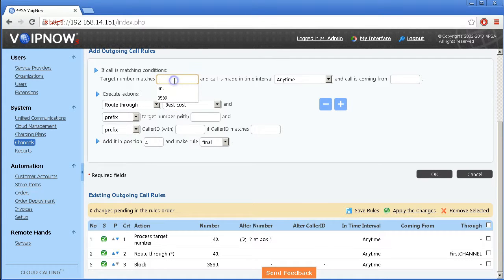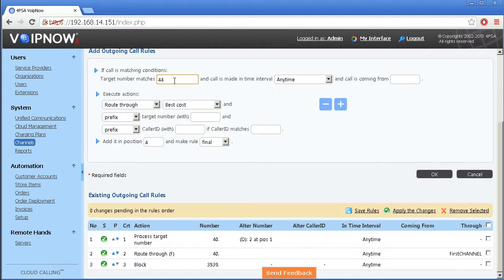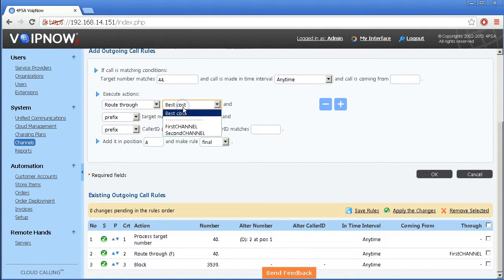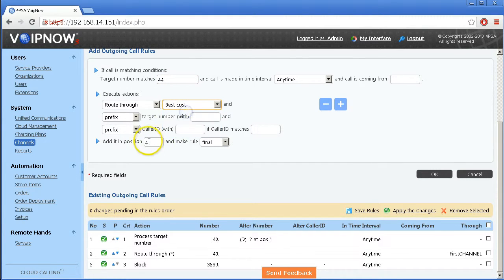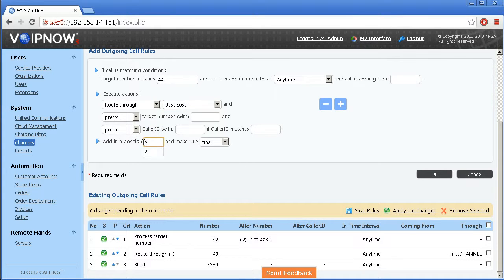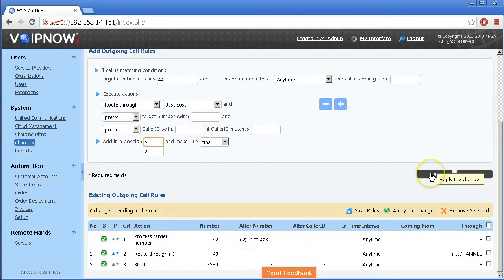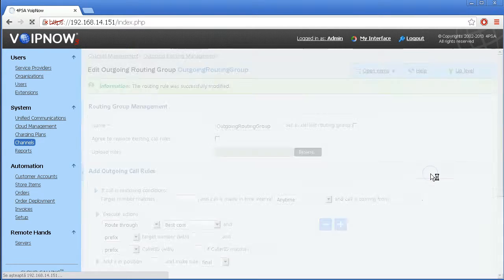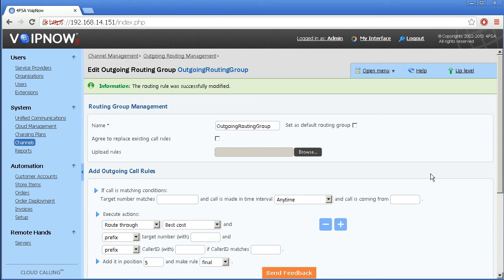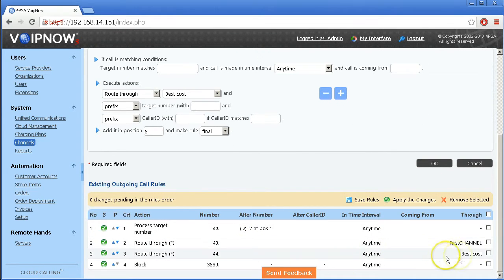In the following example, instead of choosing a particular channel, we pick the best cost algorithm also with the route through rule. This will ensure that the channel which delivers the best cost for a given destination is always used.